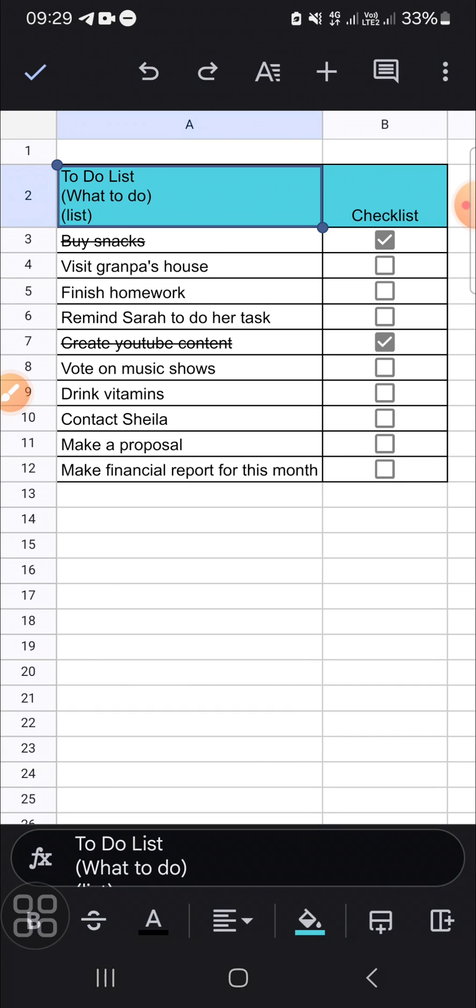Alright guys, that's how we can type in the next line of a cell in Google Sheets mobile. I hope this tutorial will be useful for you. Thank you so much for watching, and if you found this tutorial useful, don't forget to hit the like button, leave your comments, and subscribe to this channel. See you on the next video.